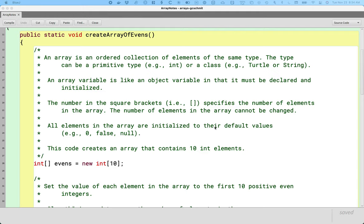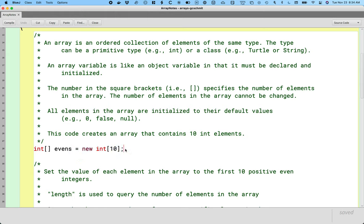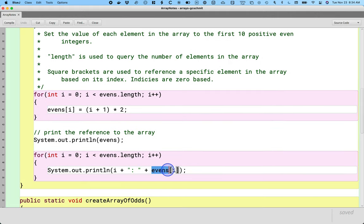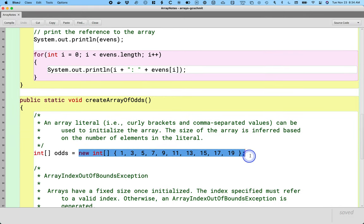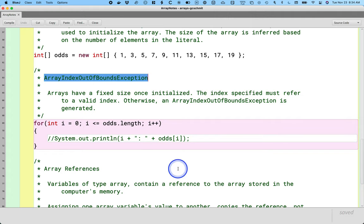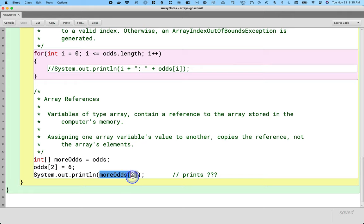Just to review: yesterday we focused on declaring an array variable, creating a new array with default values, indexing to set and get values, initializing with an array literal, and the ArrayIndexOutOfBoundsException from off-by-one errors. We also revisited the concept of references — what's stored in the variable is a reference to the array, not the array itself. If we use one variable to change the array, it's reflected when we access via the other variable. This actually prints 6, as we found out.